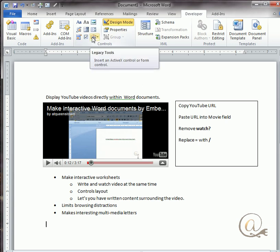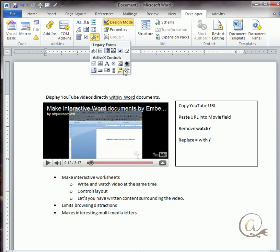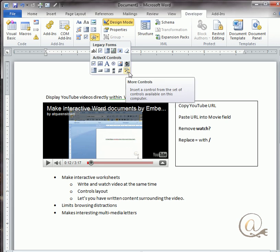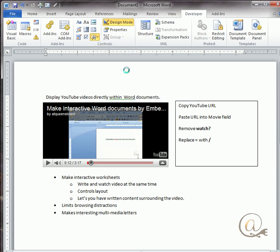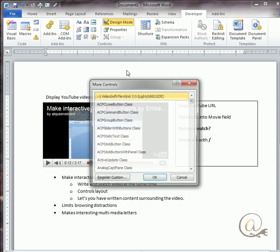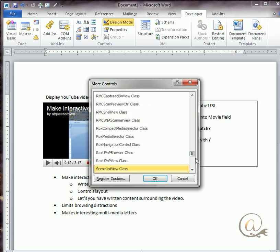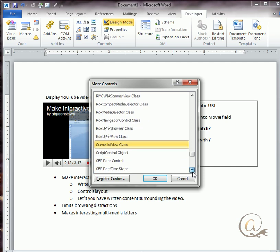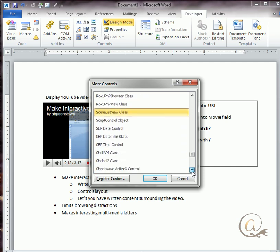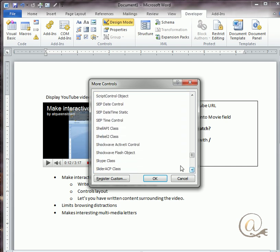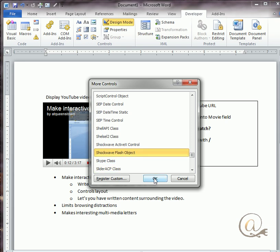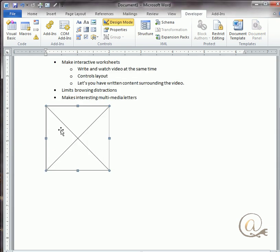This box here, legacy tools, one click and then we have another very similar looking tools menu here which is more, and we're going to click on that. This brings up the more controls area. We're going to scroll down to S - I've just pressed S to shortcut my way down - and we're looking for the shockwave flash object. One click and OK, or double-click, will bring in the new shockwave object.